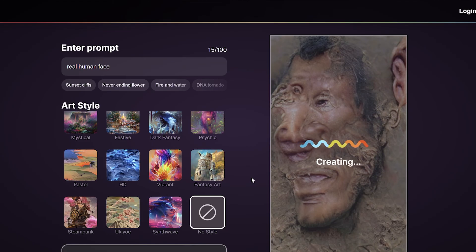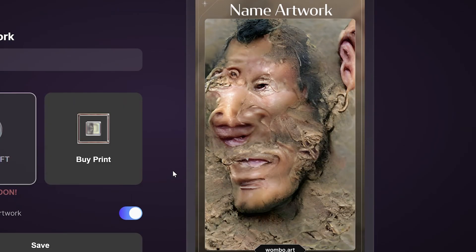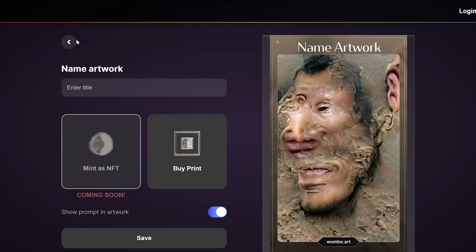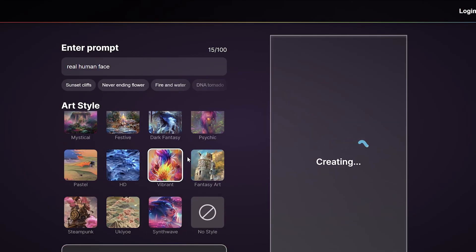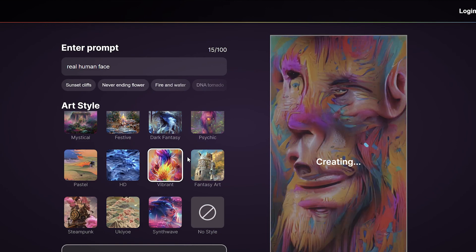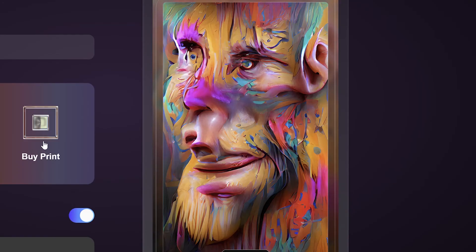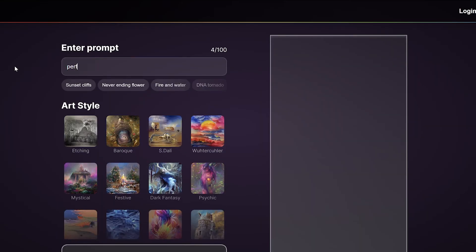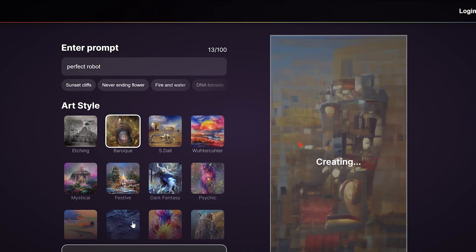It's like the guy from Star Wars. I still have 'real human face' — these are not even close to a real human face at all.